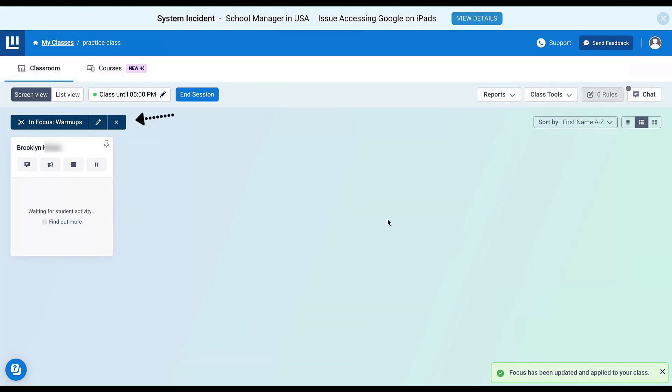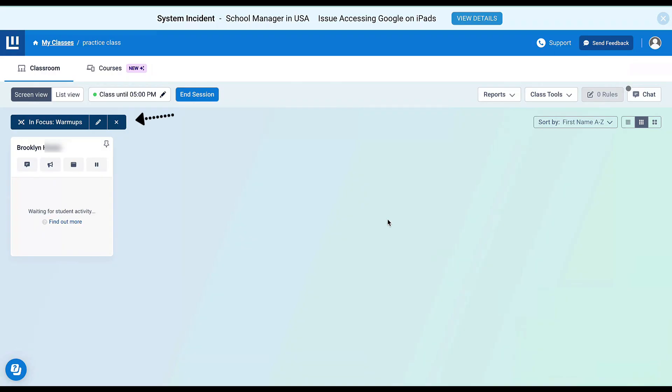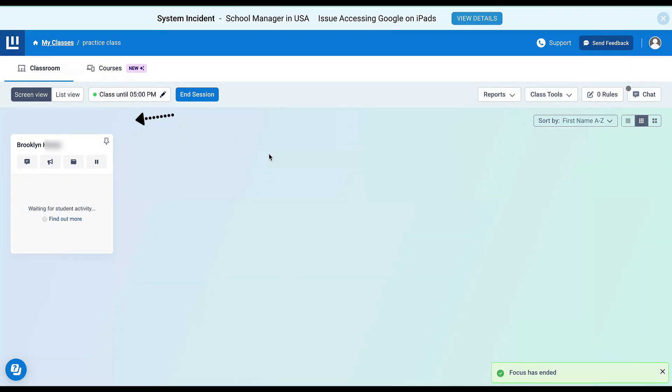Then I can apply the focus. Right now, I can see that we are in the focus warm-up. When my students enter class, they're only going to be able to access the websites I've included for warm-ups. To end the focus, I'm just going to select the X.